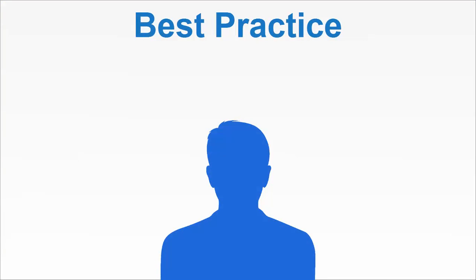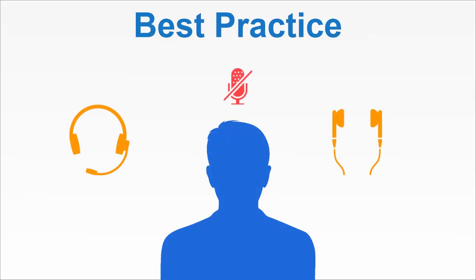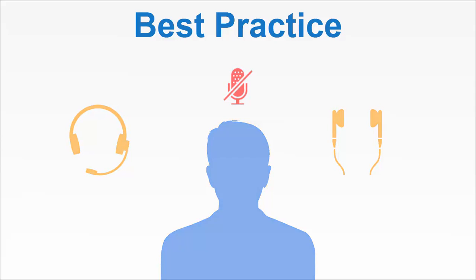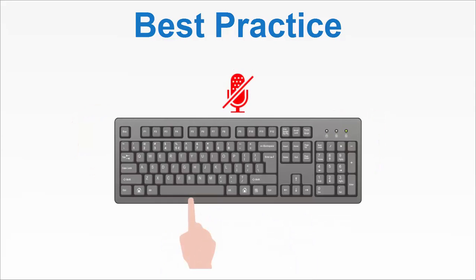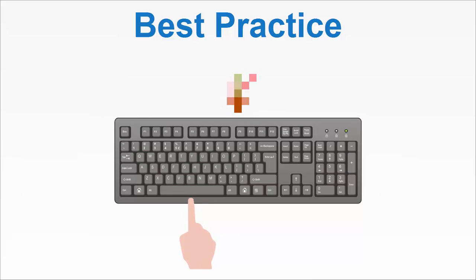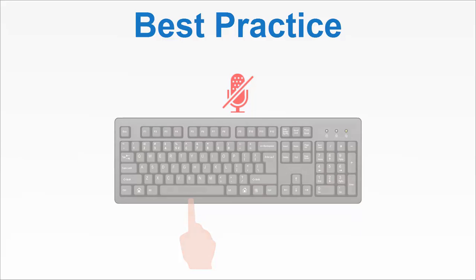For best practice, use a headset or earbuds and keep your microphone muted when not speaking. While muted, press and hold the space bar to unmute and speak. This will prevent any potential echo or unwanted background noise.